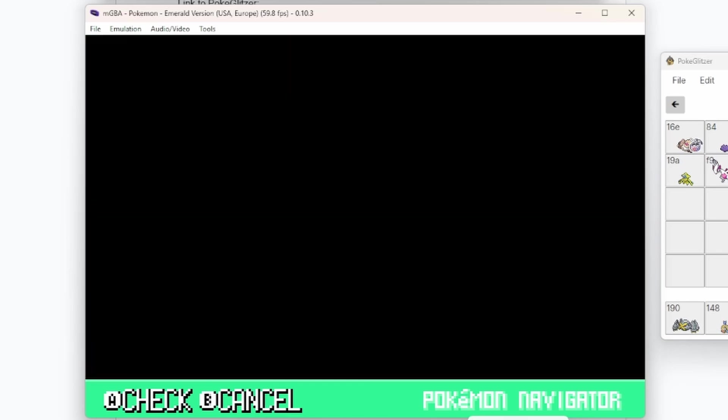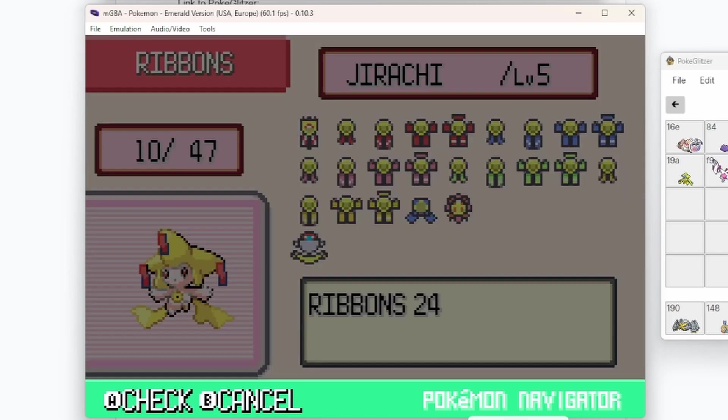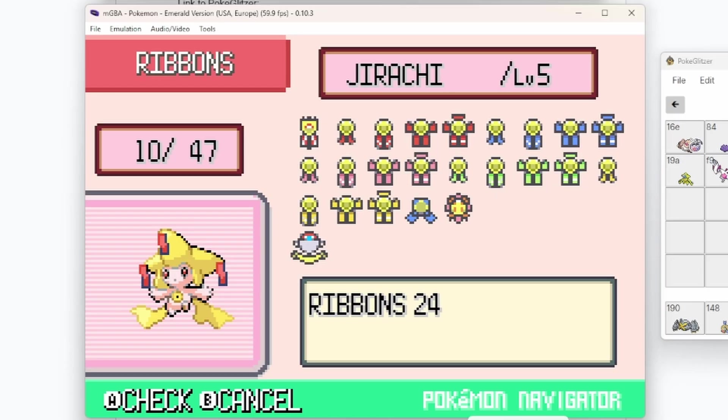And then I have a Jirachi who has the legal maximum amount, because Jirachi cannot enter the Battle Towers and the Battle Frontier. So it cannot get those ribbons from there. So this is, at least according to PK Hex, the max amount of legal ribbons on a Legendary that can't enter the Battle Frontier.